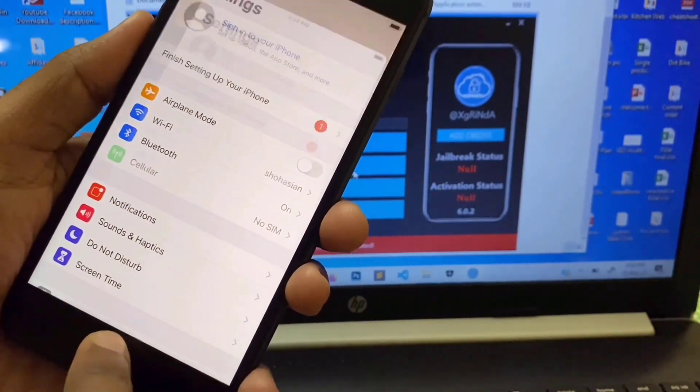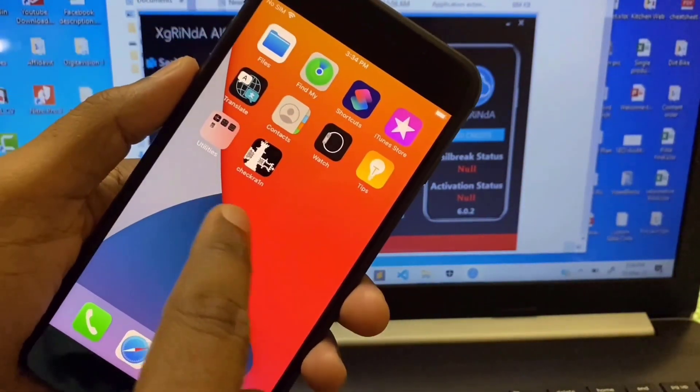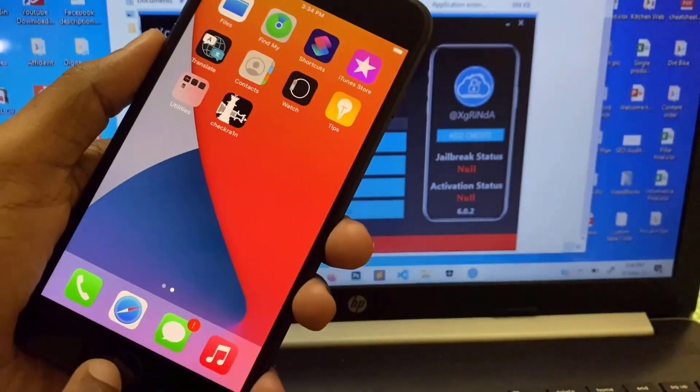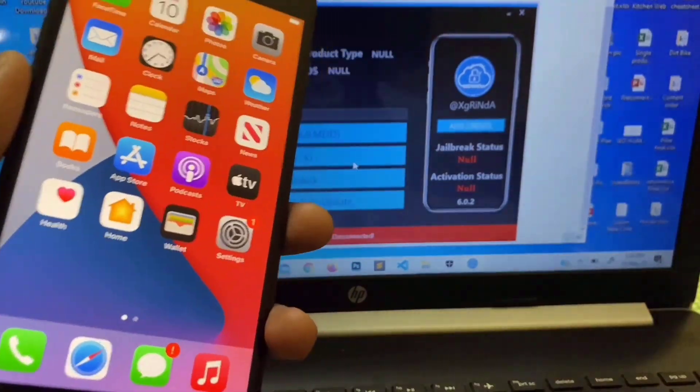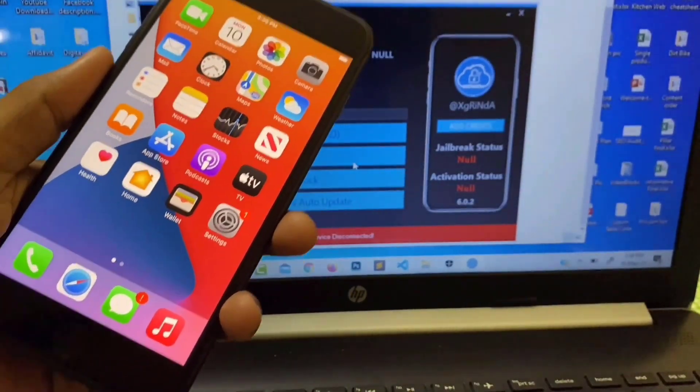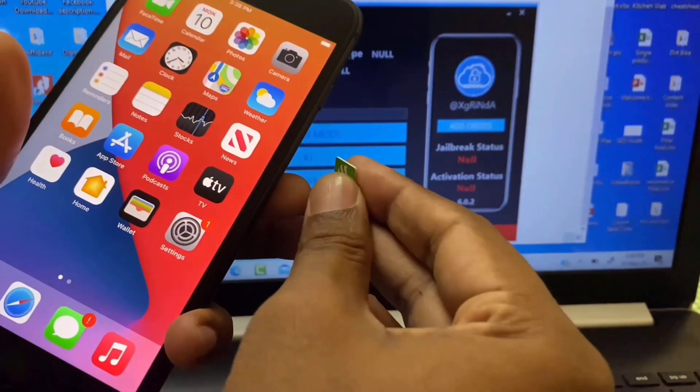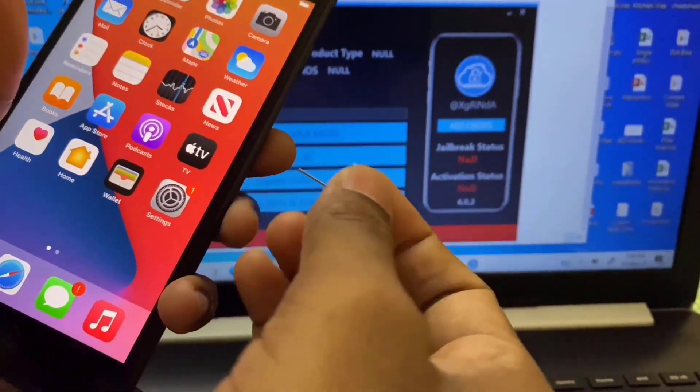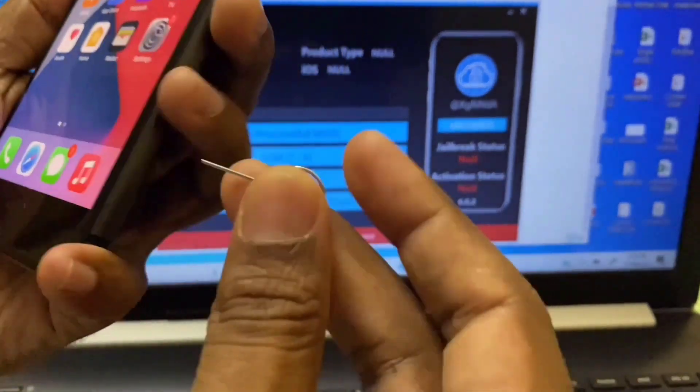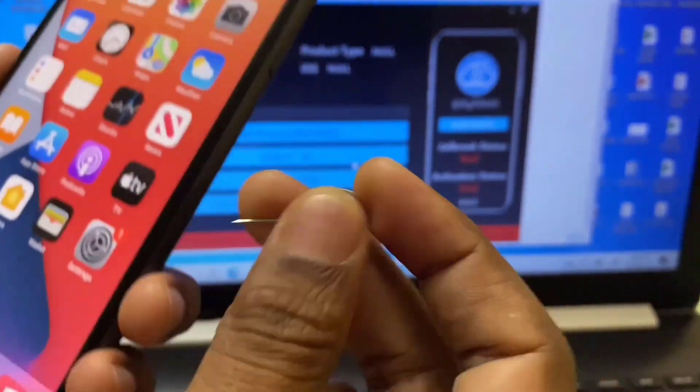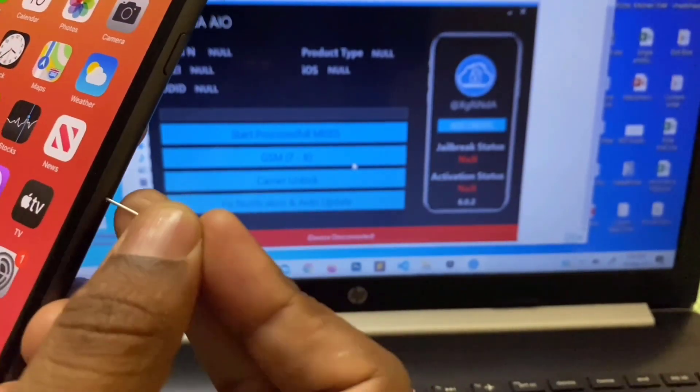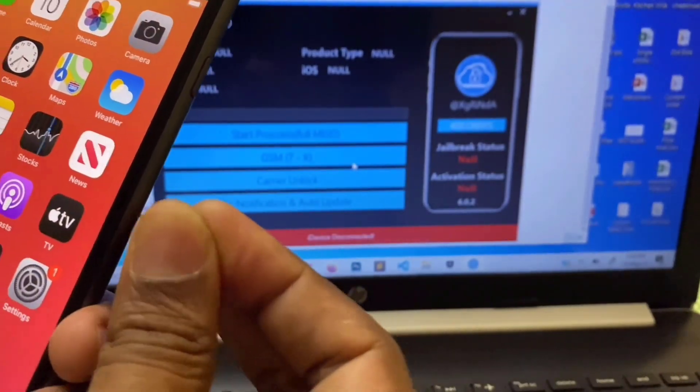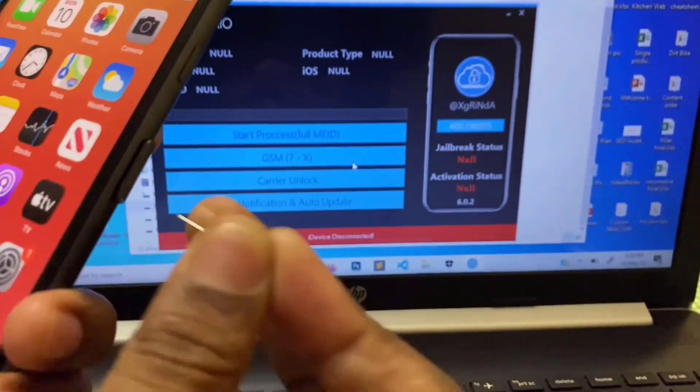Everything is finished. Now we have to make untethered this device. Now if I restart my device I have to jailbreak again. To prevent this I have to put a SIM card inside the device and I have to set SIM card pin code. Then I can solve this problem. Just follow me what I am doing.